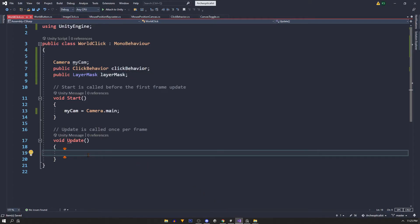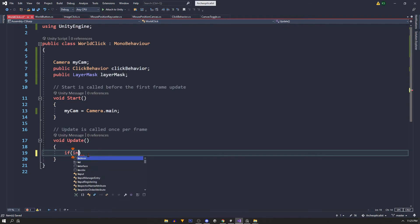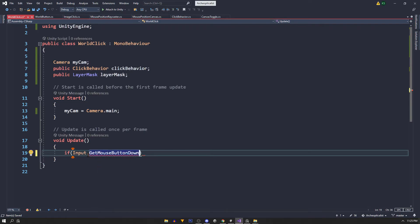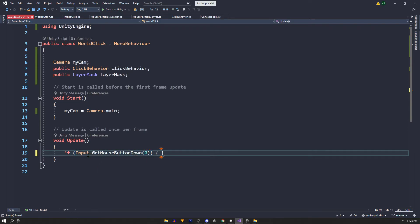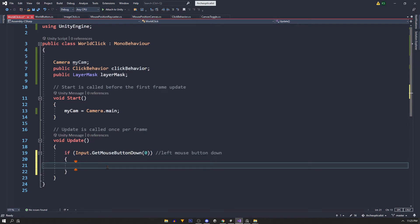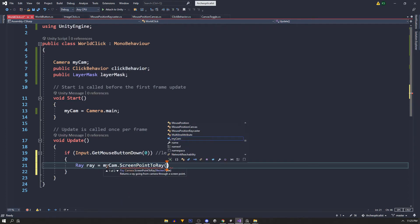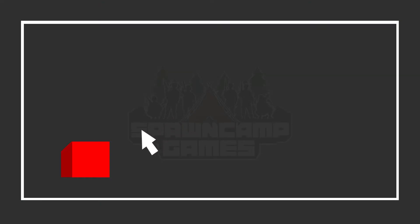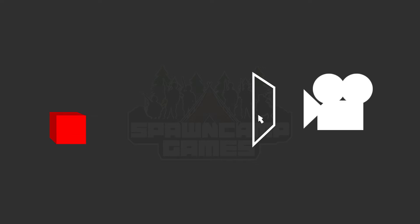Now in the update if we click our left mouse button or GetMouseButtonDown zero, we'll create a Ray called ray and it will be myCam.ScreenPointToRay and the point is Input.mousePosition. So basically this ray will come from our camera and through the mouse position and hitting anything behind it.